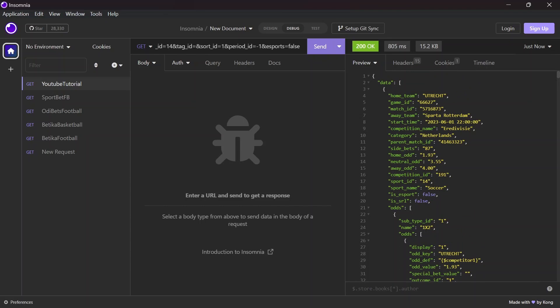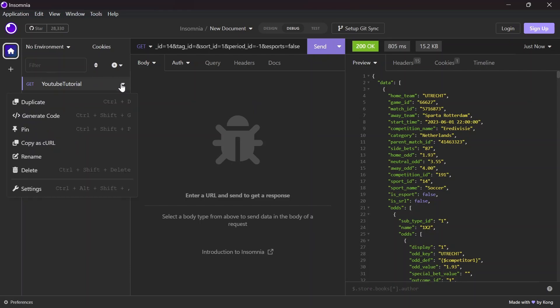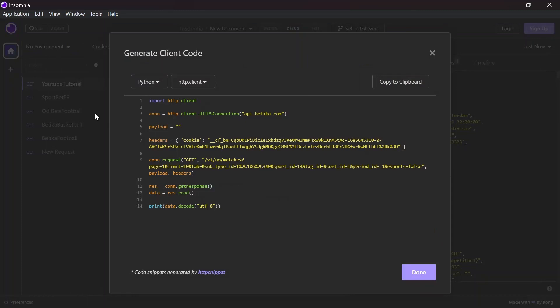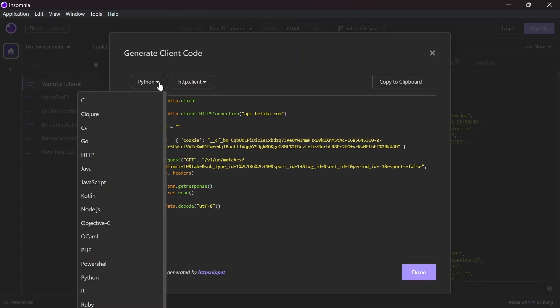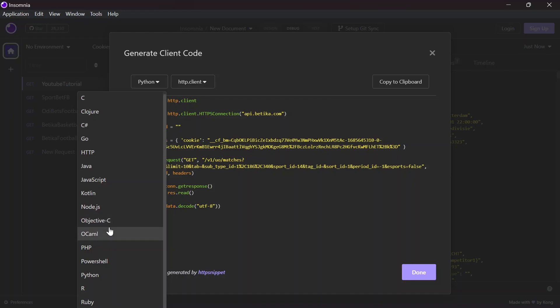This is the response from the server. You can see we have a dictionary that implies we have key-value pairs inside this. The first one is data, and data is a list of dictionaries. That means you can loop over these dictionaries getting each game item - the home team, game ID, match ID, and so on. Now to get this response in our program, all you have to do is click this dropdown and then generate code. This is the Python code. You want the code in any other language, you can check it here. I'm going to copy this.